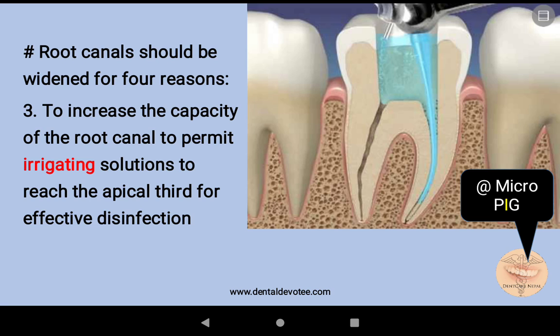'I' stands for irrigating solutions — to increase the capacity of the root canal to permit irrigating solutions to reach the apical third for effective disinfection.